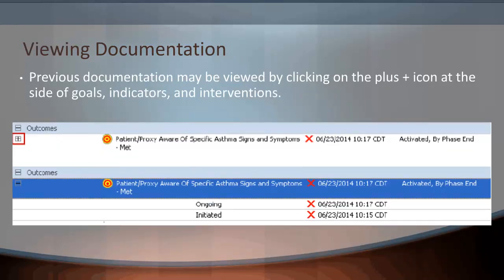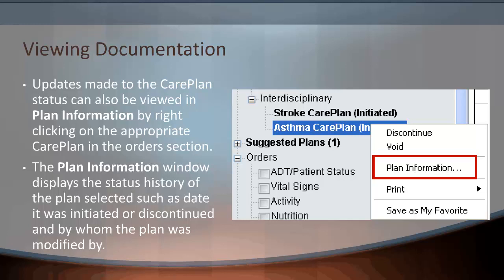Previous documentation may be viewed by clicking on the plus icon at the side of goals, indicators, and interventions. Updates made to the care plan status can also be viewed in Plan Information by right-clicking on the appropriate care plan in the order section. The Plan Information window will display the status history of the plan selected, such as the date it was initiated or discontinued and by whom the plan was modified.